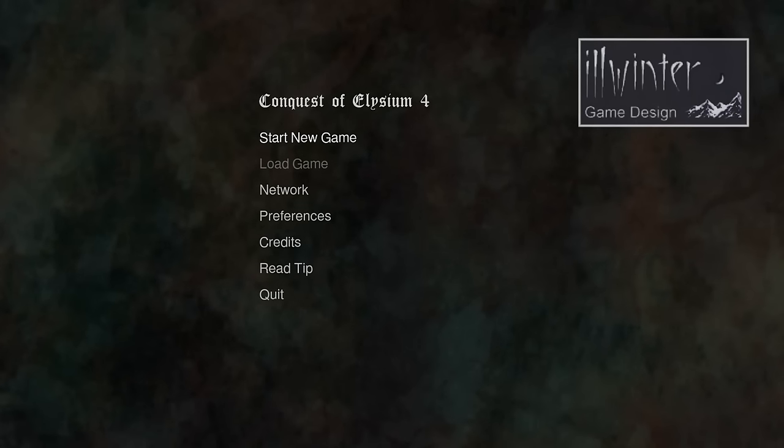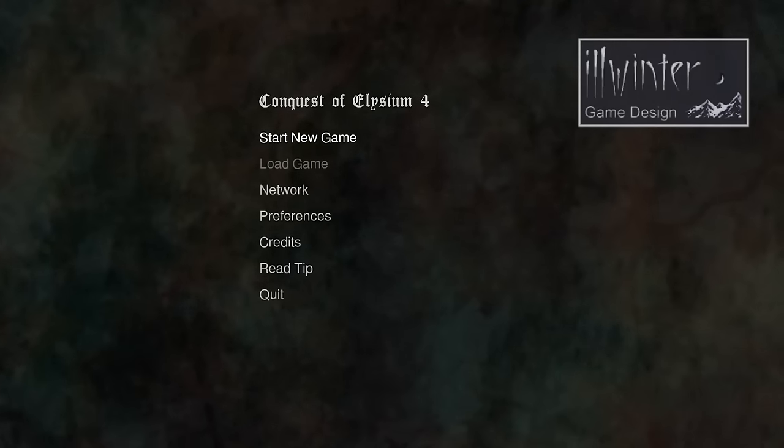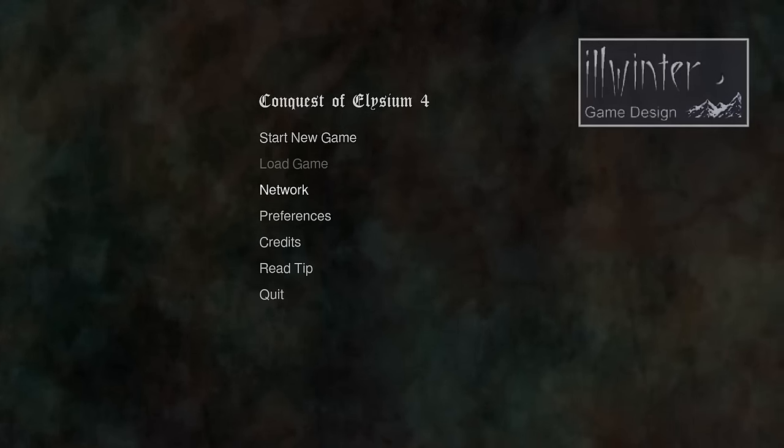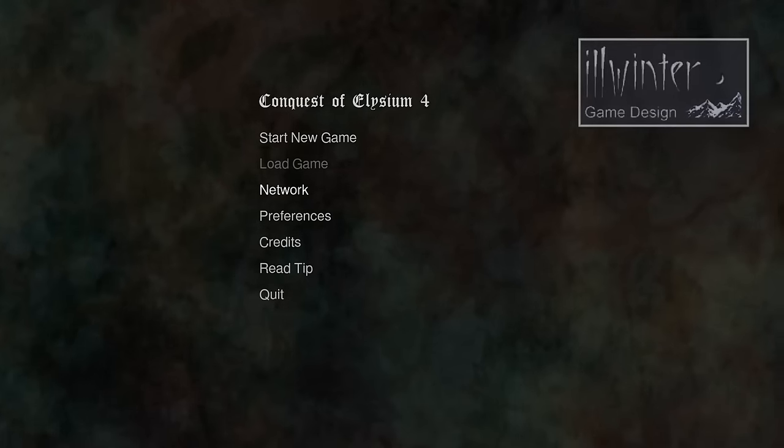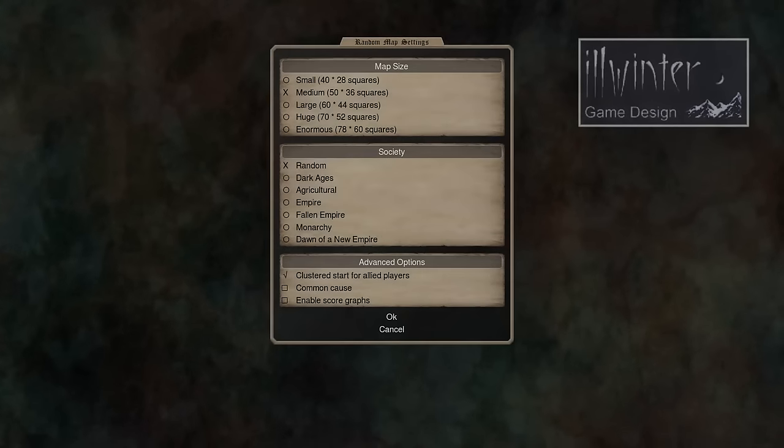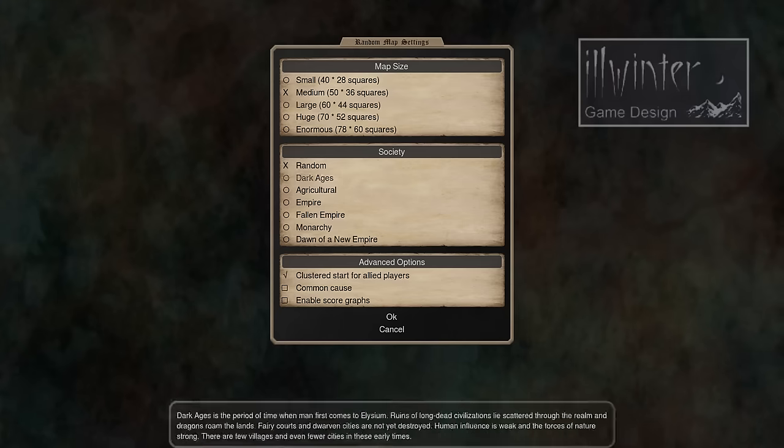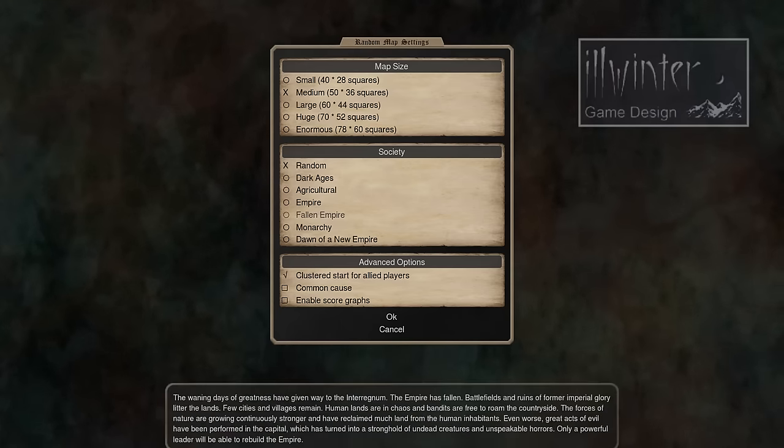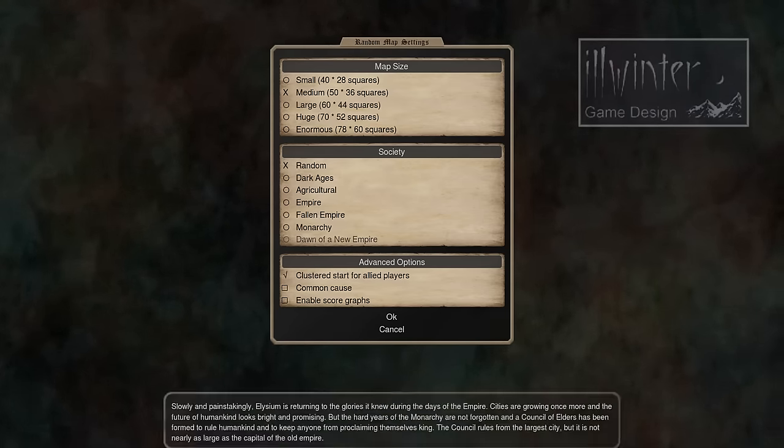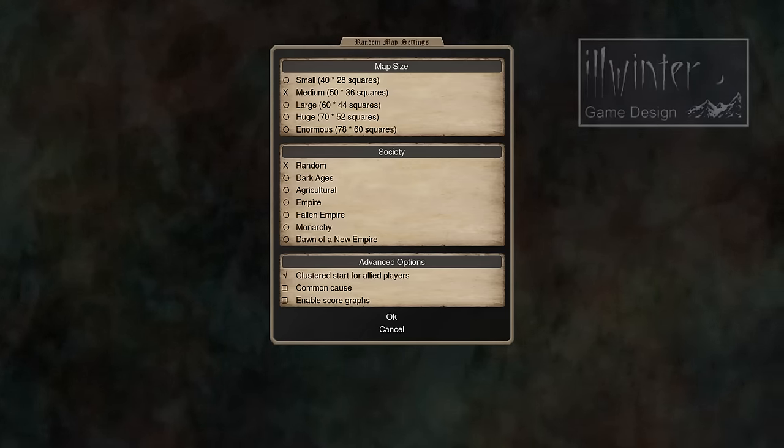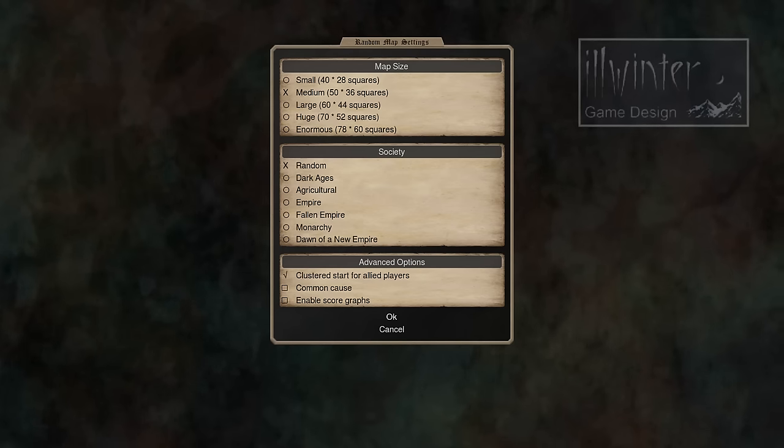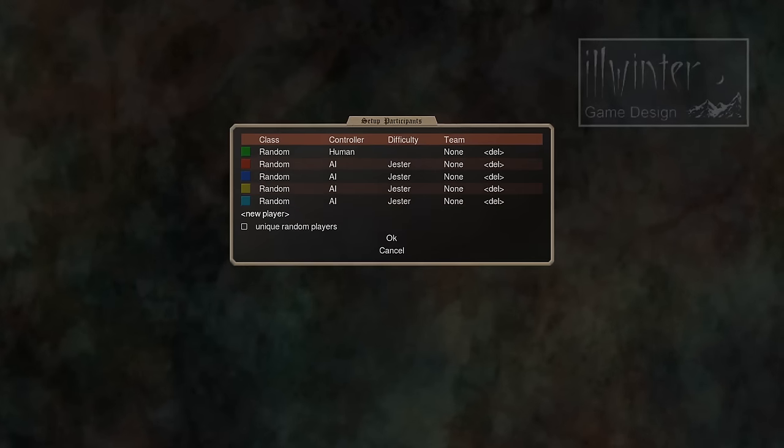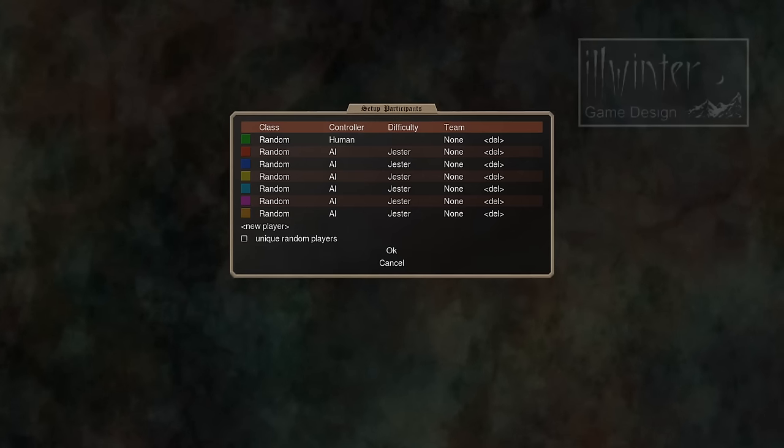Game features both local and online multiplayer, either against bots or against human opponents. The network games, you have to set up an online game server to do that. So we'll just start a new game here. You can select a map size, I'll just do medium, select the society, advanced options like that, like usual in these types of games here, a lot of options here.